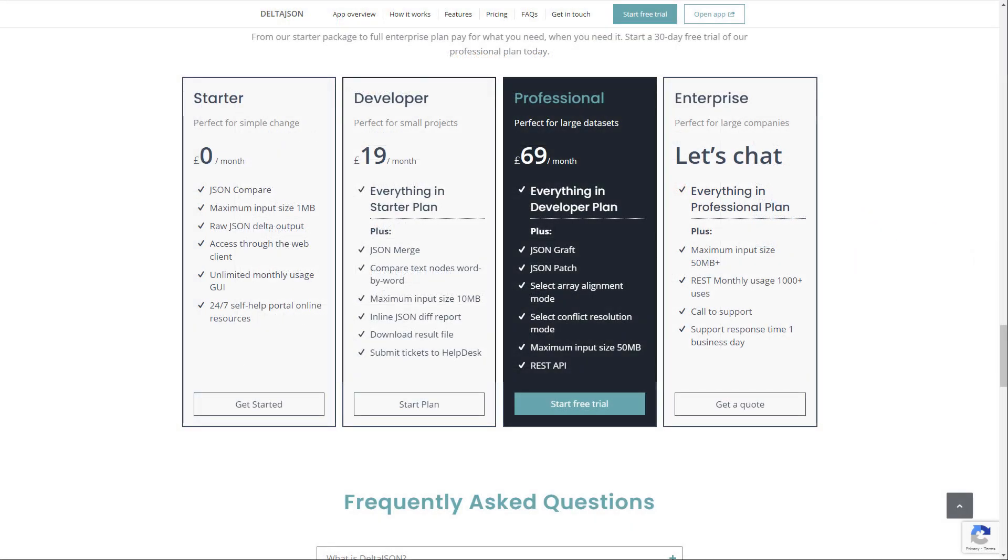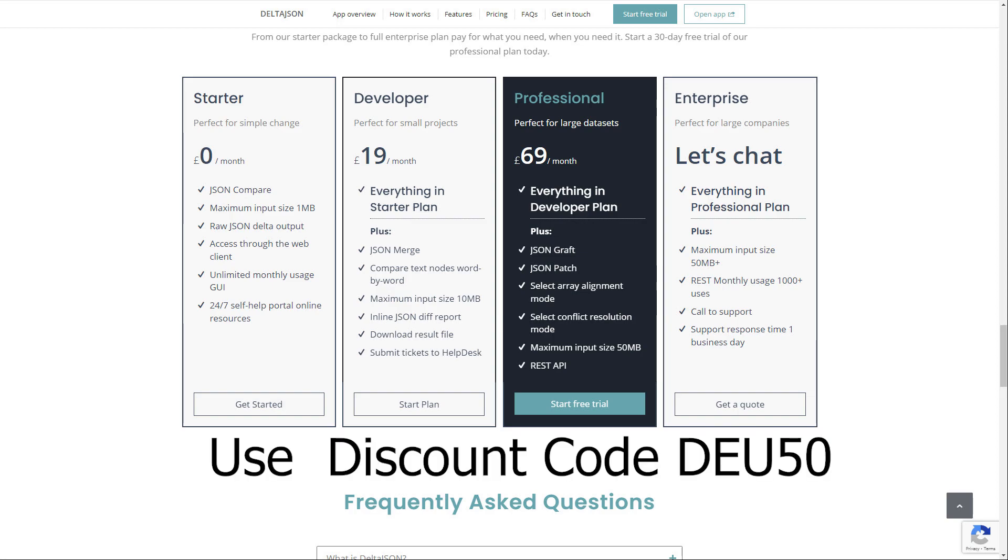There are starter, developer, professional, and enterprise tiers available, and viewers of the channel get a 50% discount on the professional tier monthly subscription for the first year. Use DEU50. If you subscribe using this code, a portion of your subscription will go to help this channel, so don't forget to check it out.